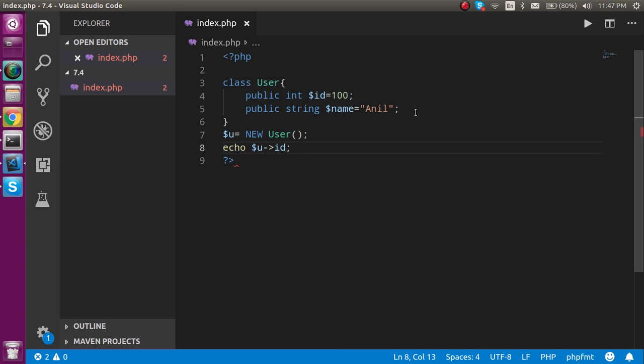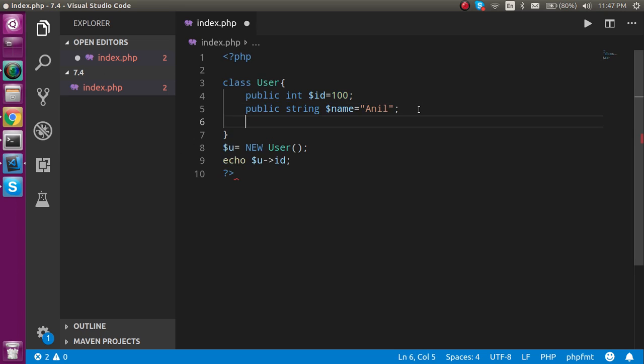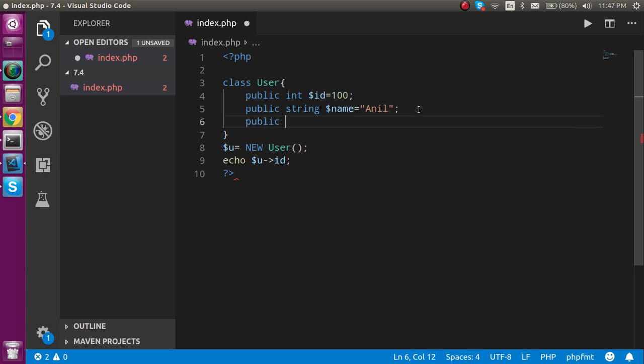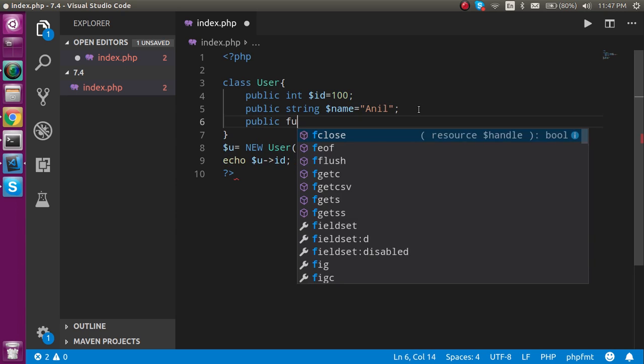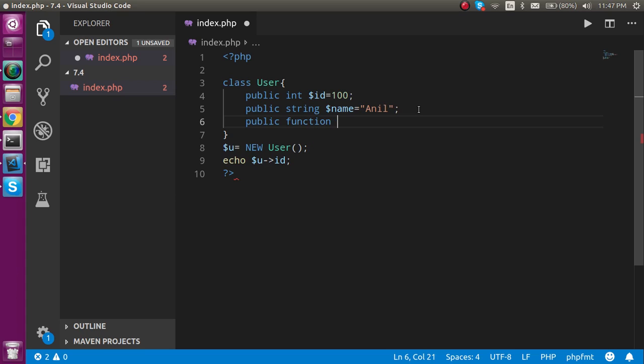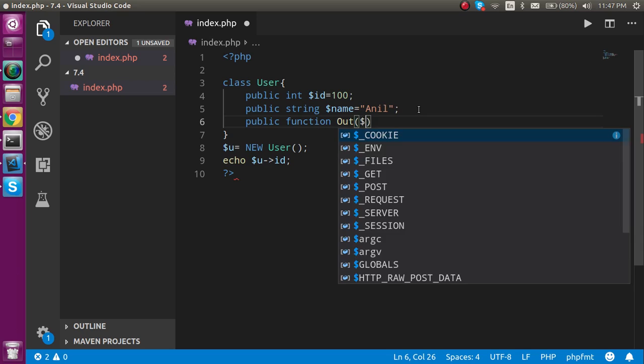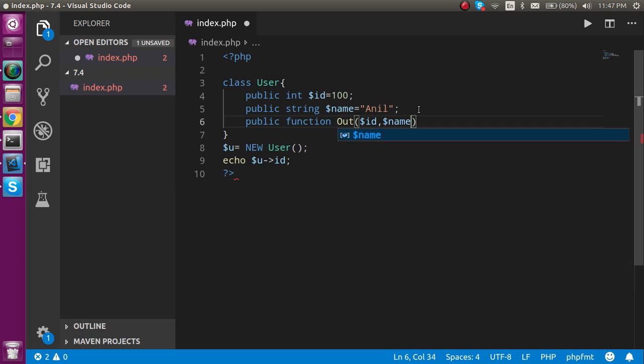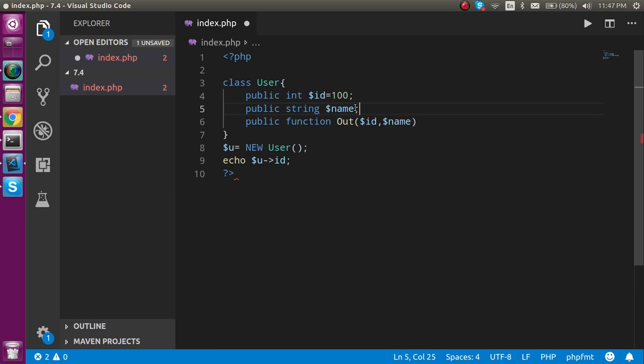Let's complete this program. I'm going to make one more function here, like public function out. Here I'm going to define two variables like id and comma dollar name.